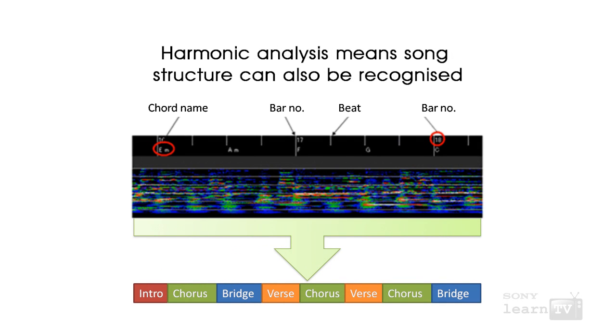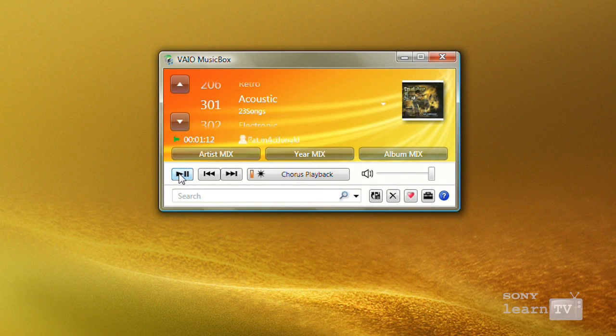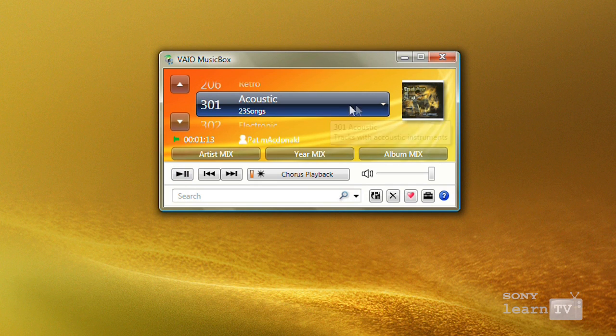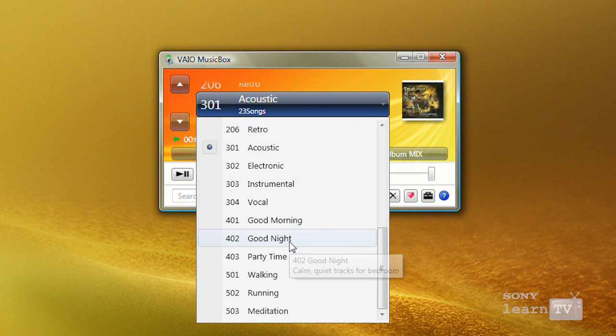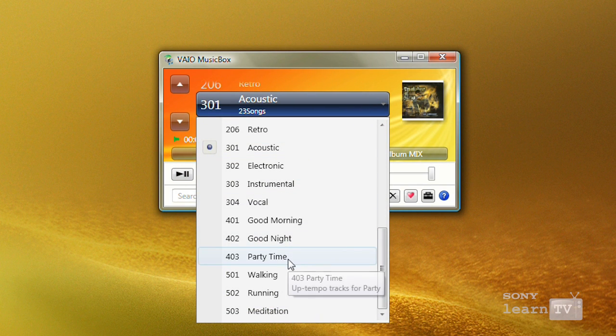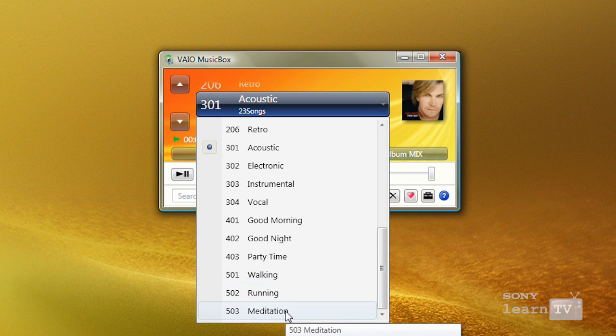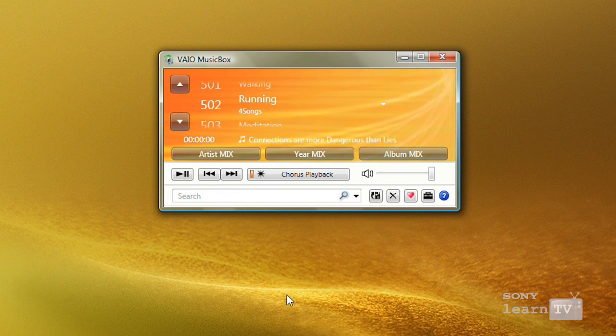It can then create playlists using that analysis. So you can select your tracks as though it was a radio station. If you want to listen to classical music or you want to listen to music to relax to or get you going in the morning, all of those options are available.